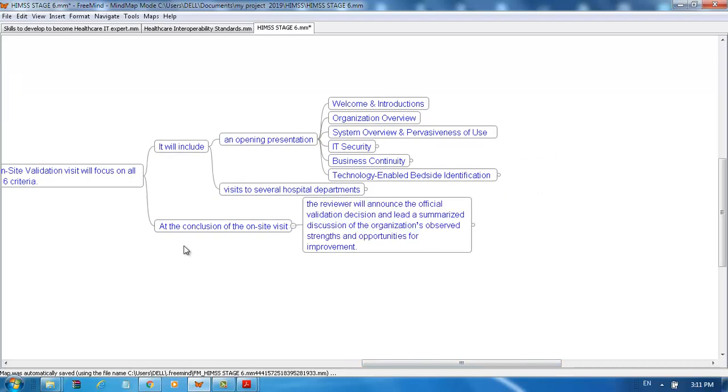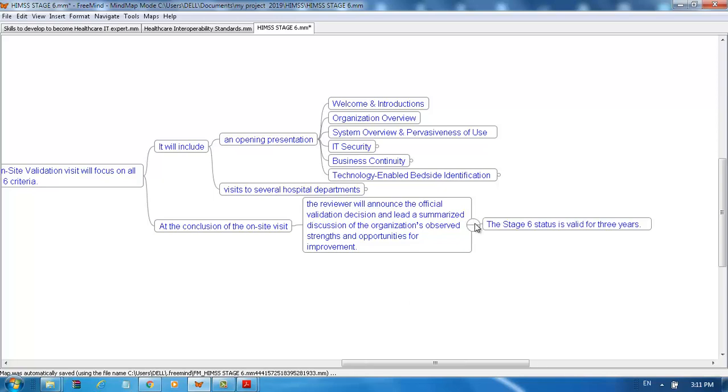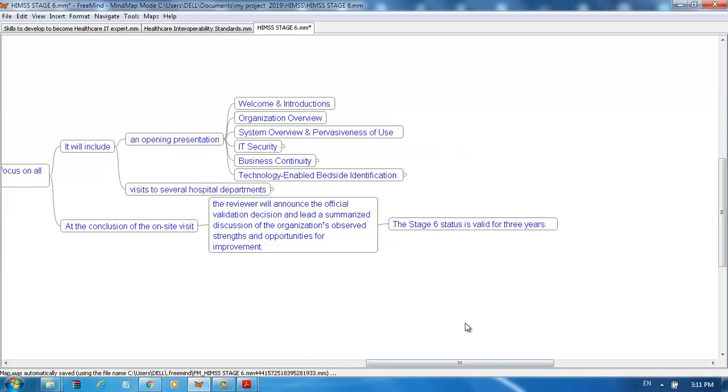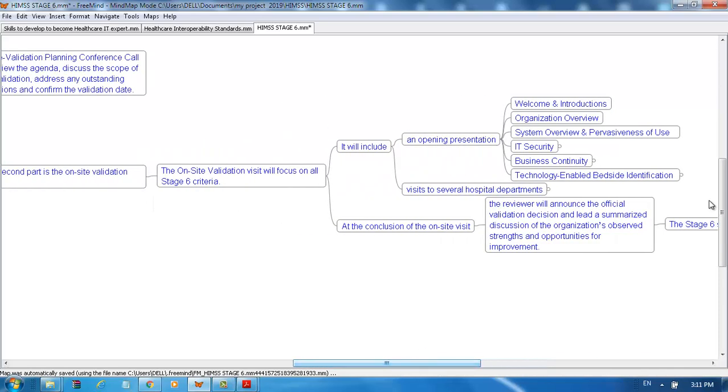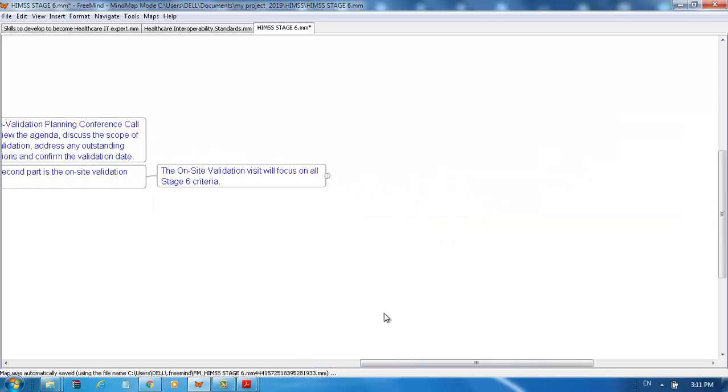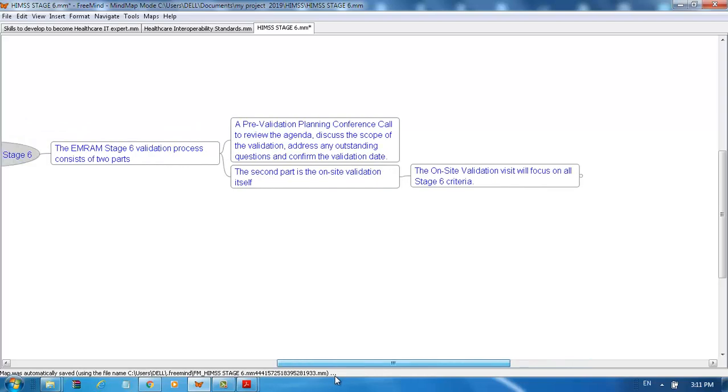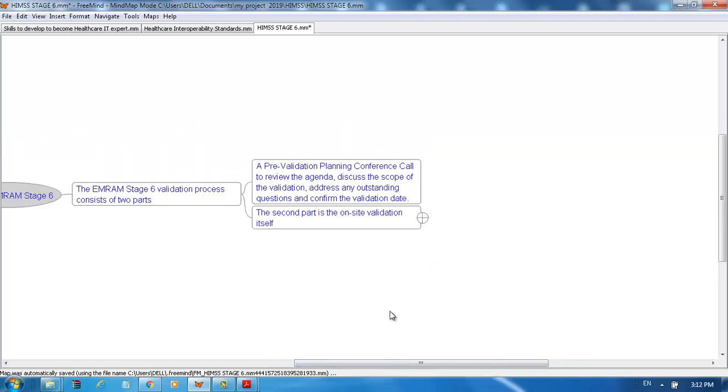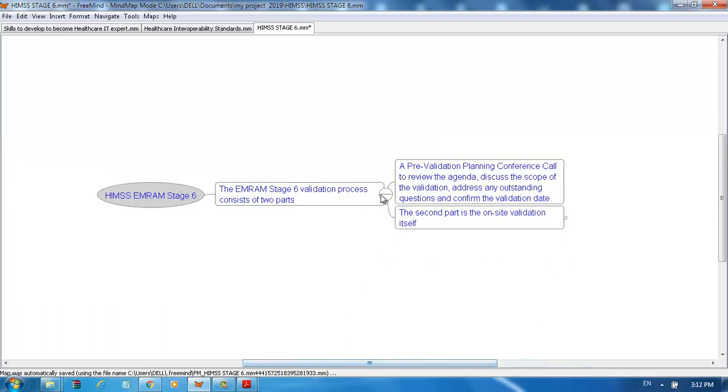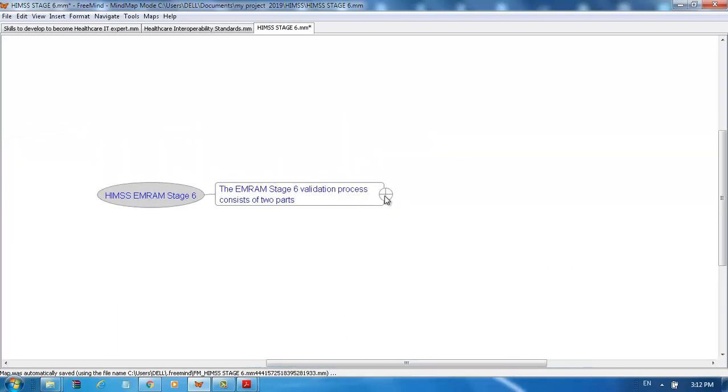At the conclusion of the on-site visit, the reviewer will announce the official validation decision and lead a summarized discussion of the organization's observed strengths and opportunities for improvement. The Stage 6 status is valid for 3 years. That brings us to the end of my presentation. I hope you found this information useful.